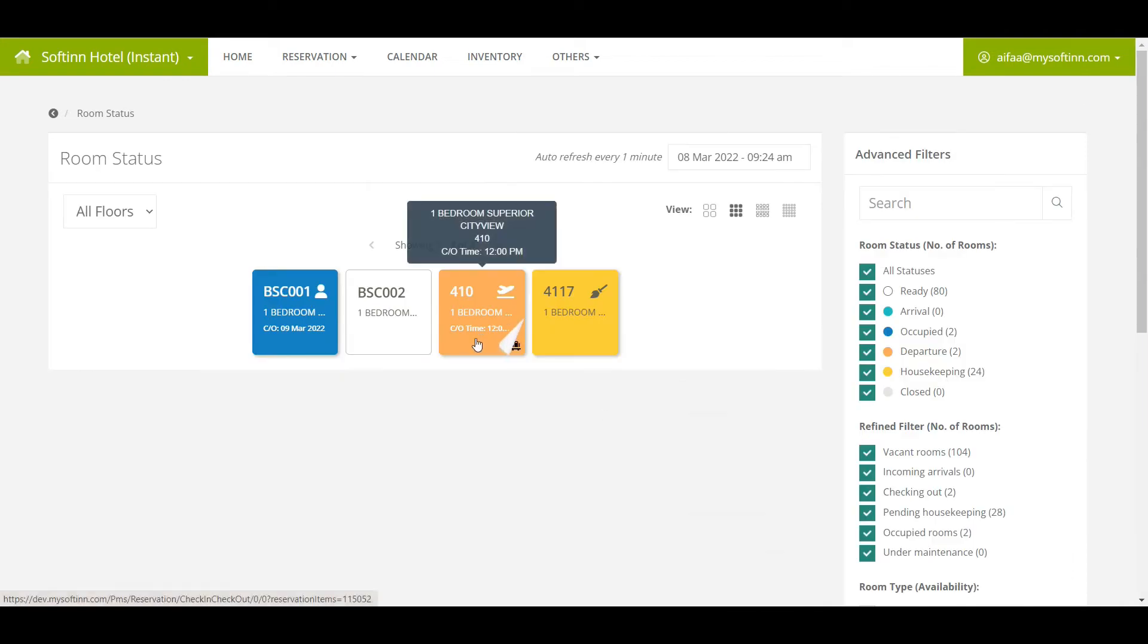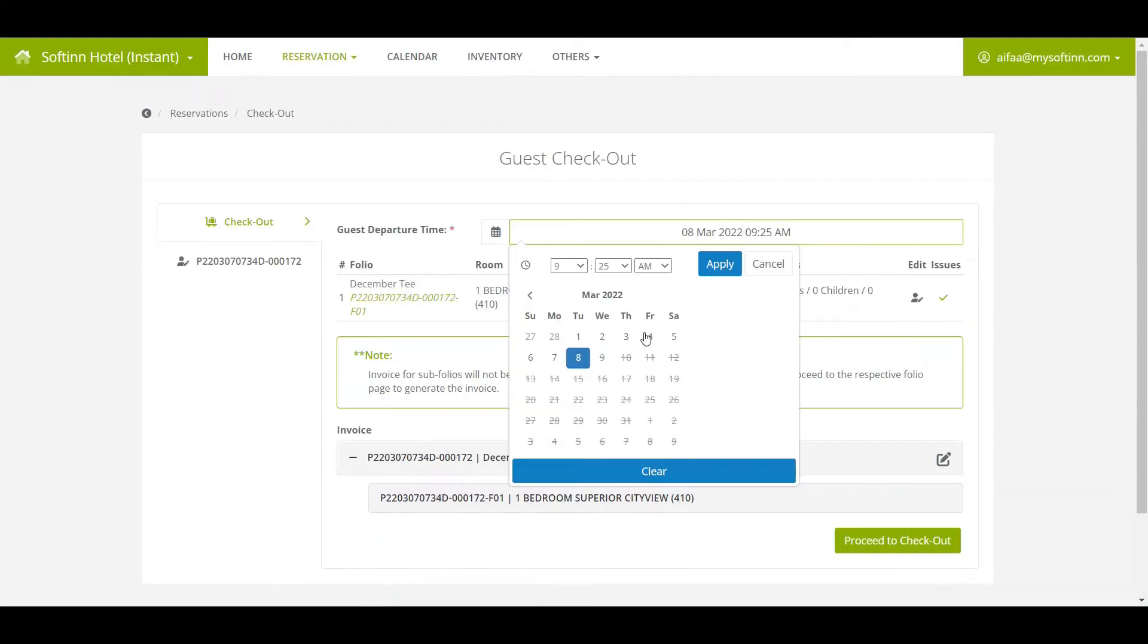When a room number is in the orange color, it shows that the guest will be checking out today. When you click on the room number, you will be able to check out the guest.